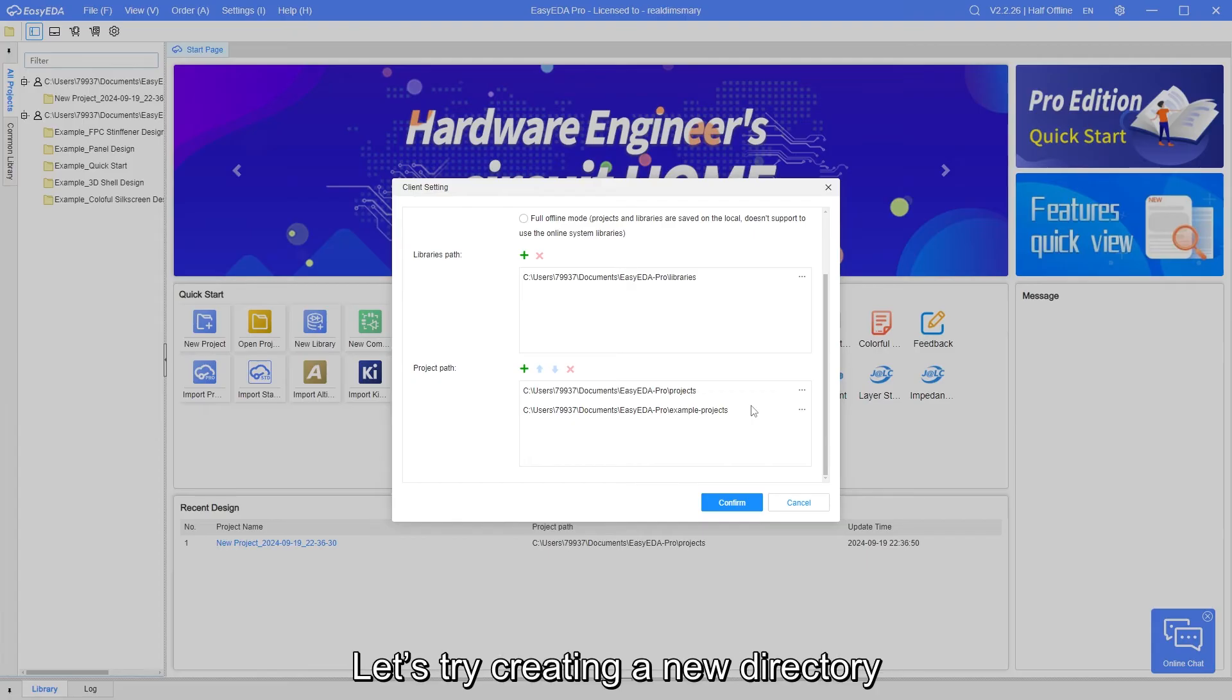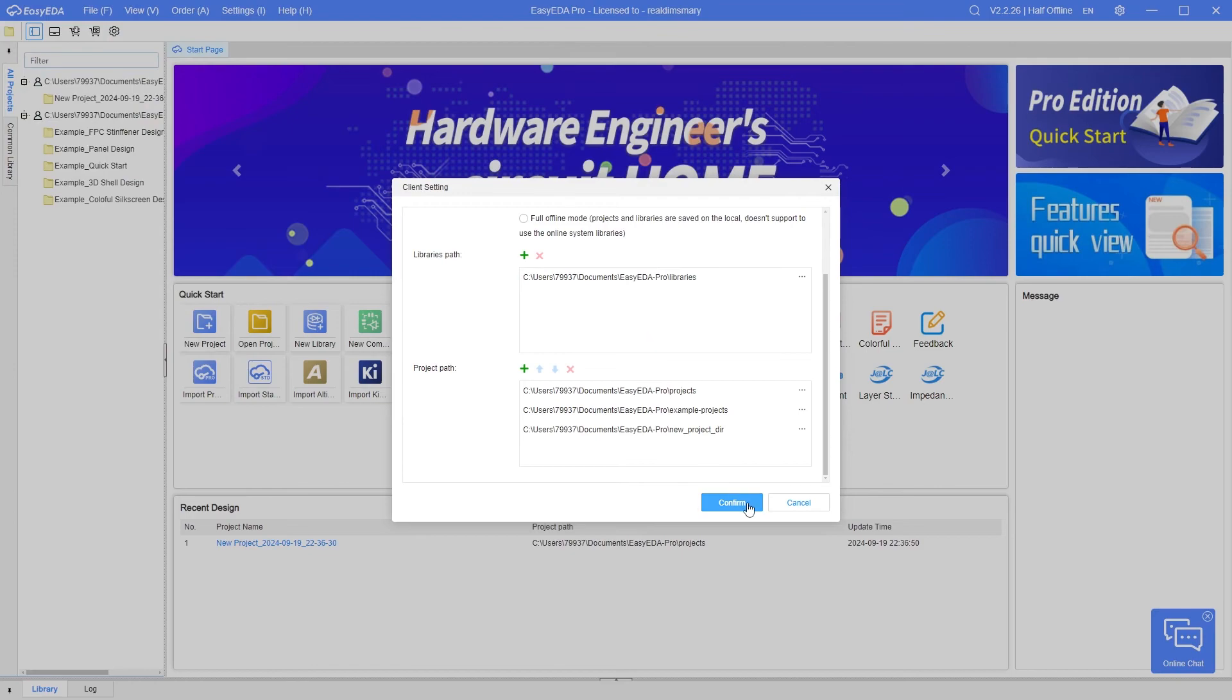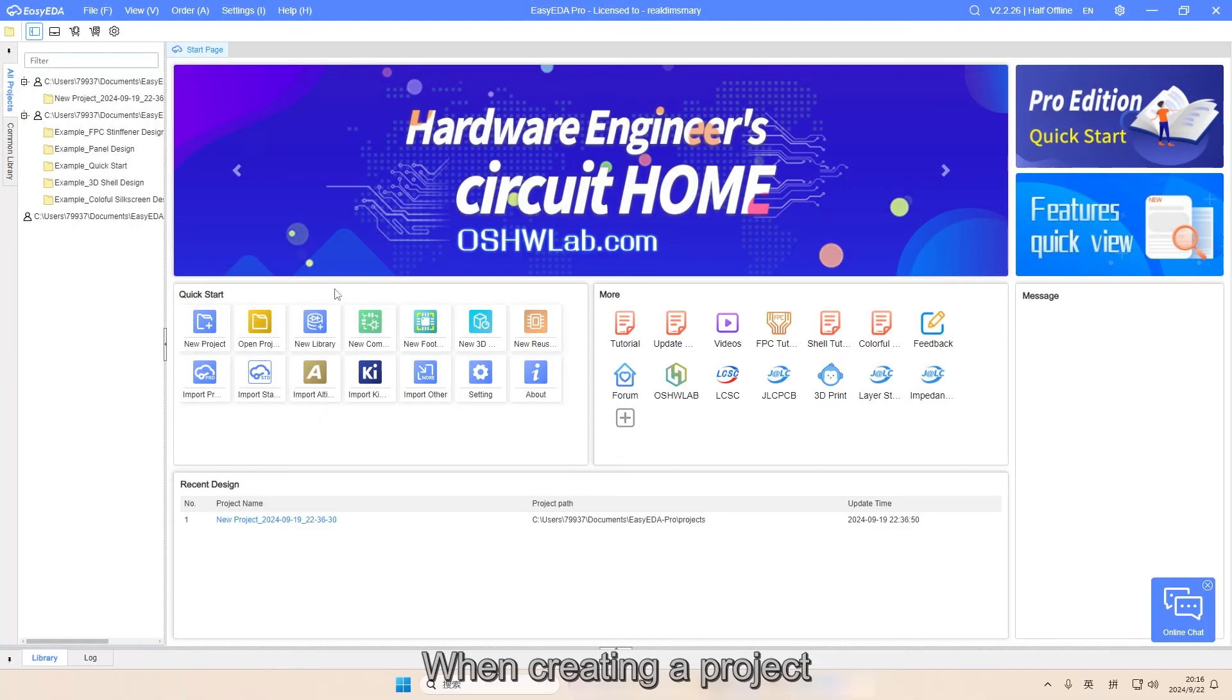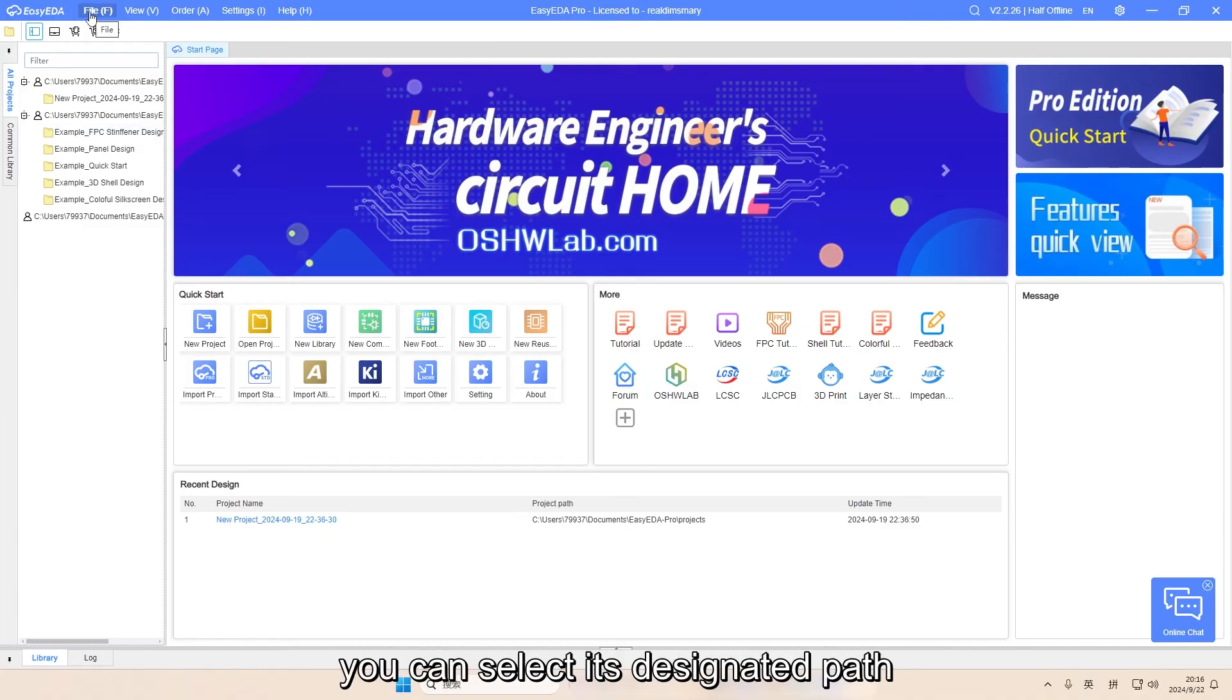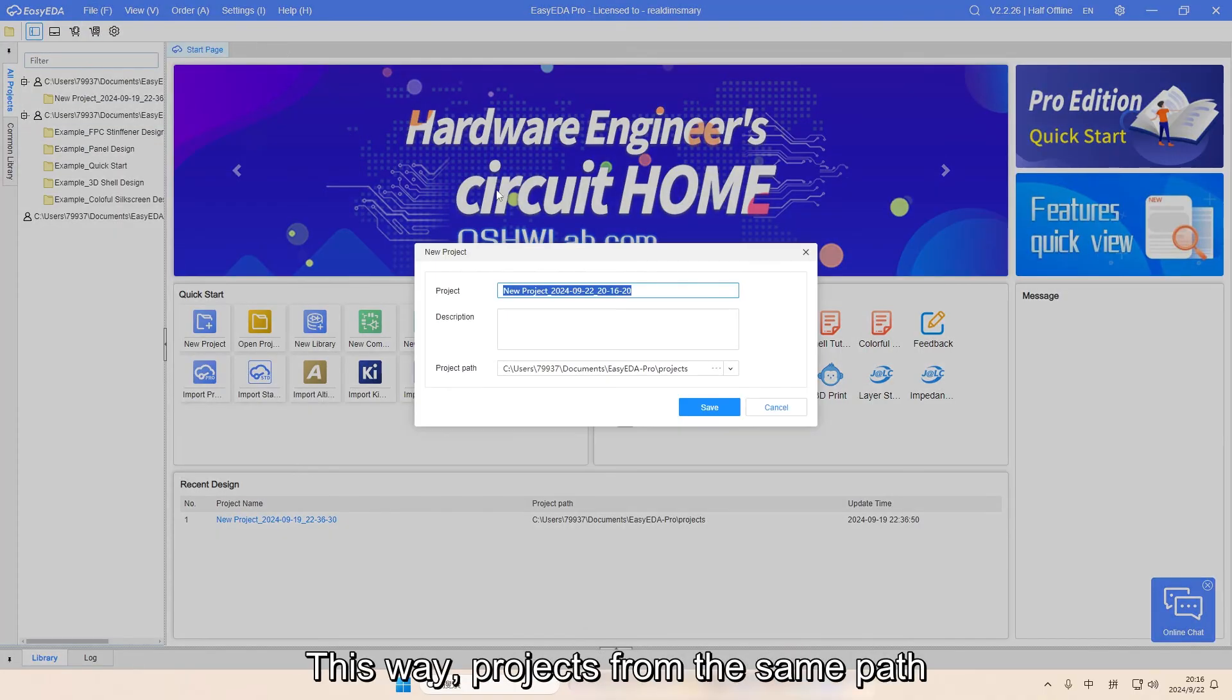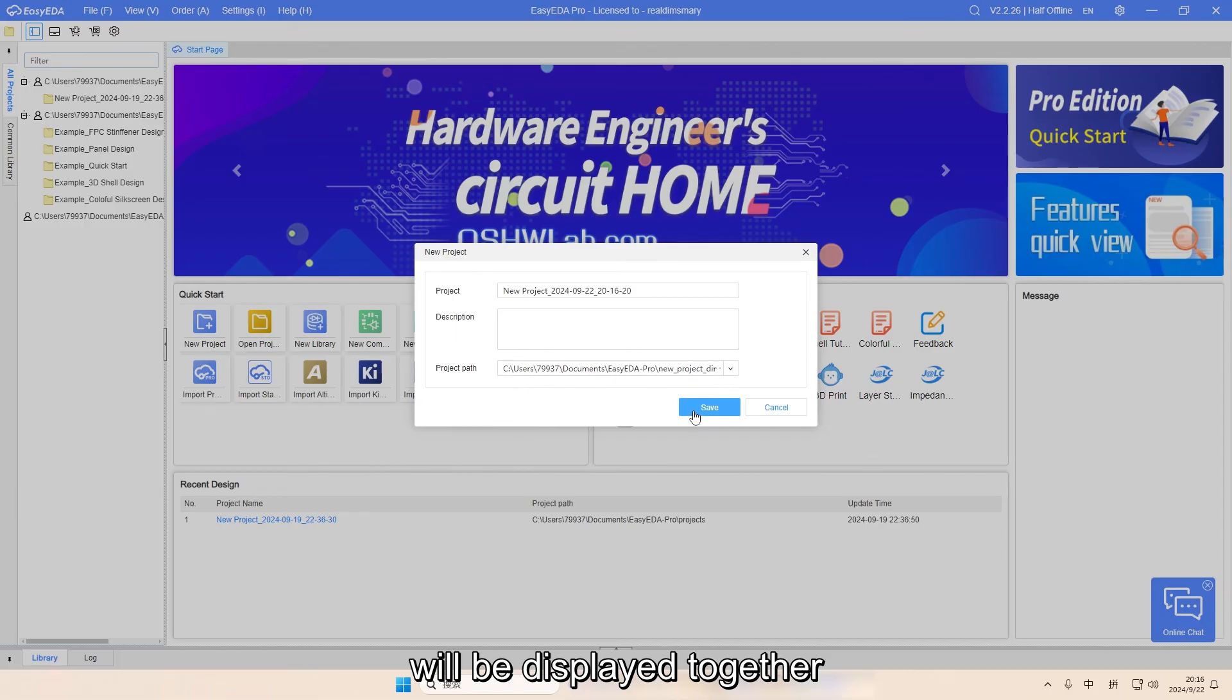Let's try creating a new directory. When creating a project, you can select its designated path. This way, projects from the same path will be displayed together.